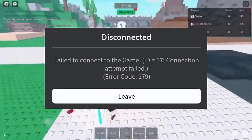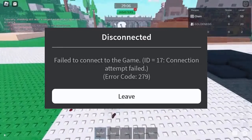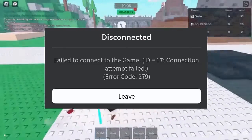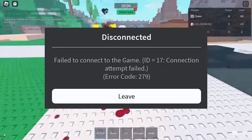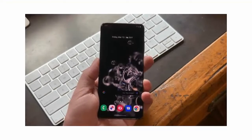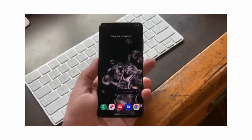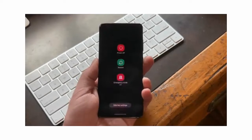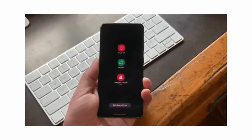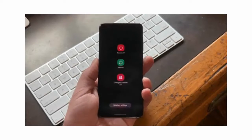Let's move ahead and show you how you can fix Roblox error code 279 on your phone or PC. The first solution is to restart your device. Simply switch your phone off and on — this can clear lots of temporary bugs or glitches, effectively solving Roblox error code 279.